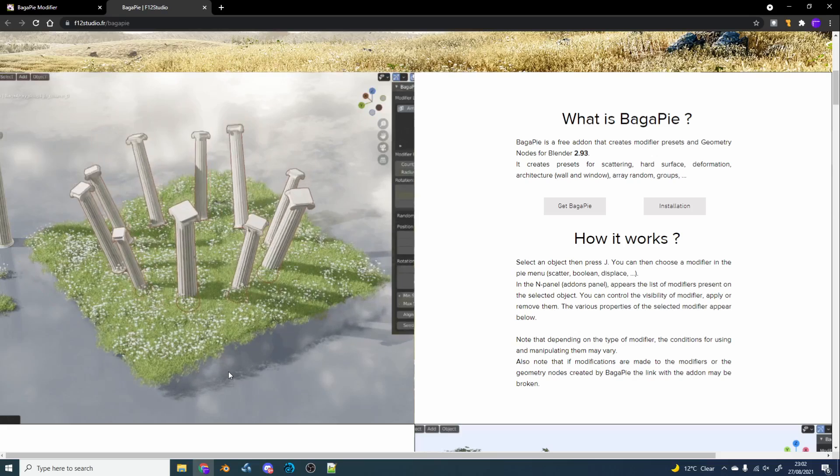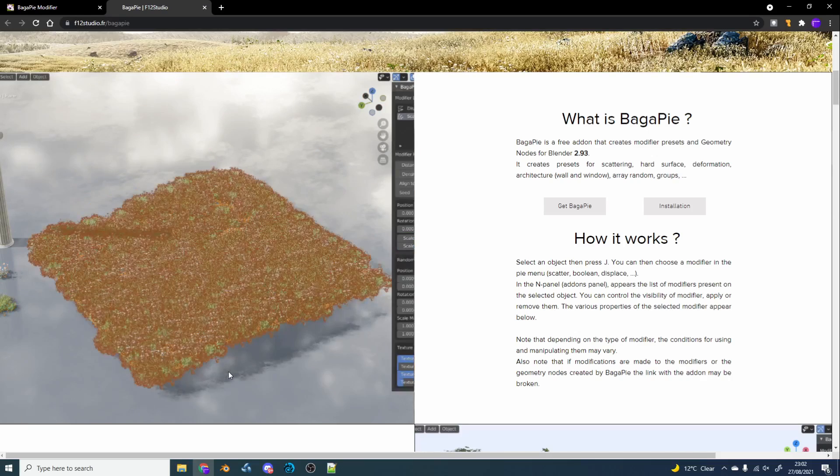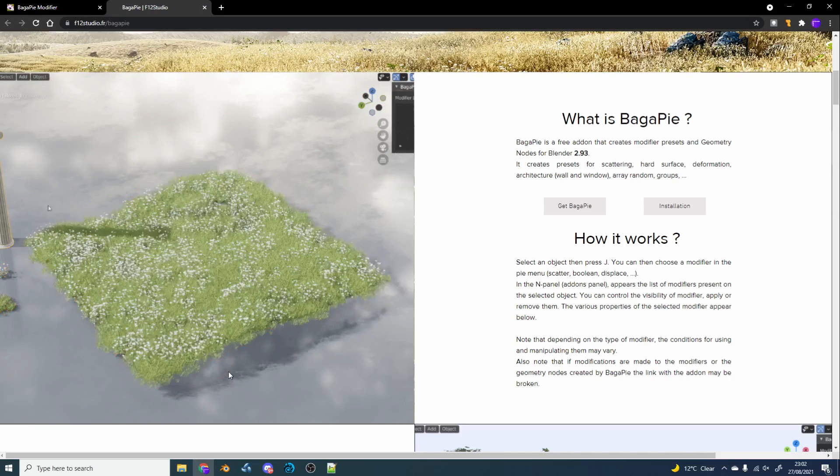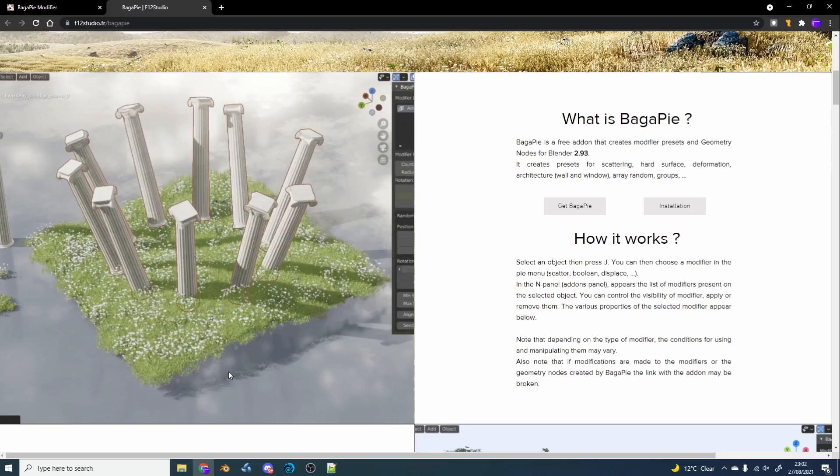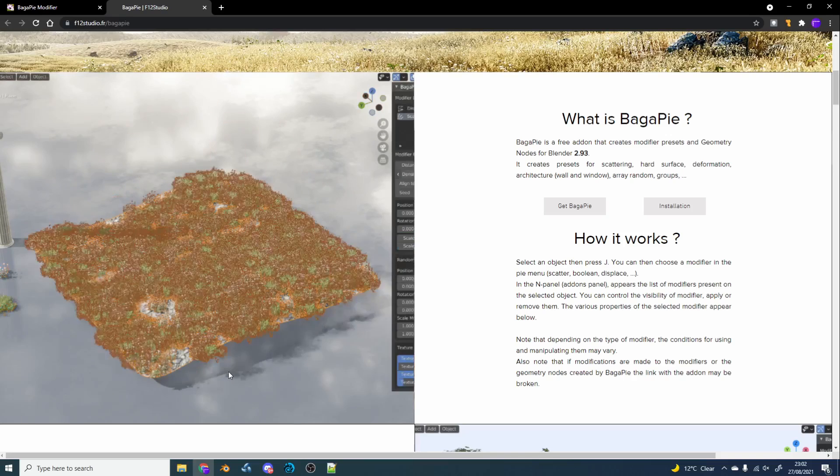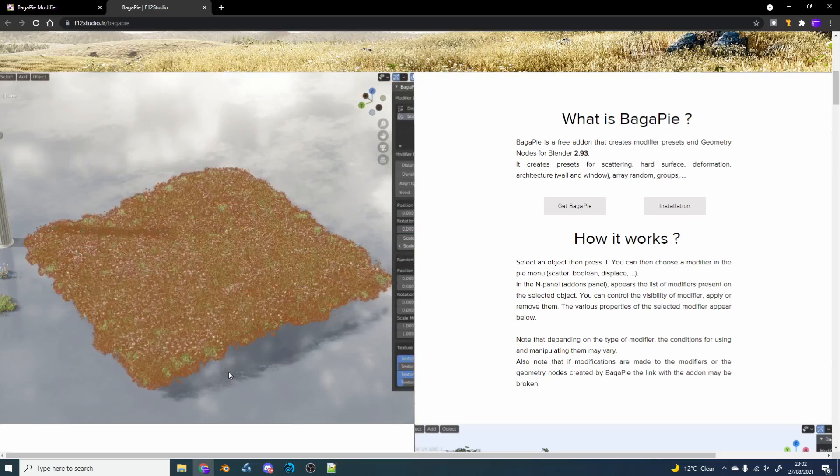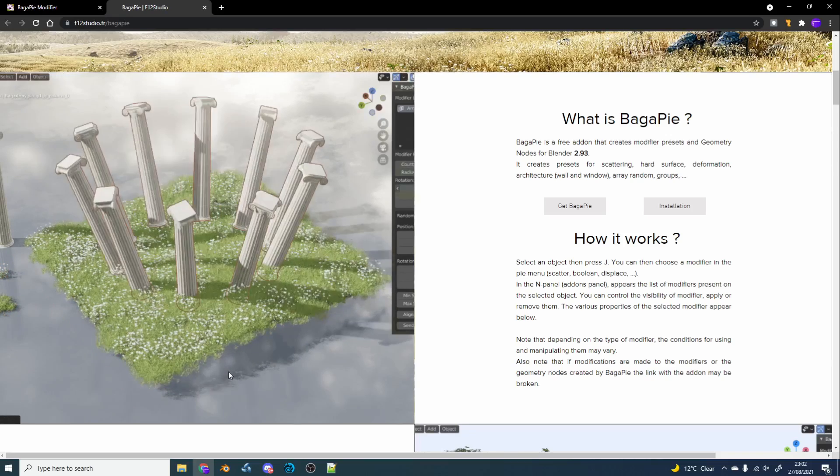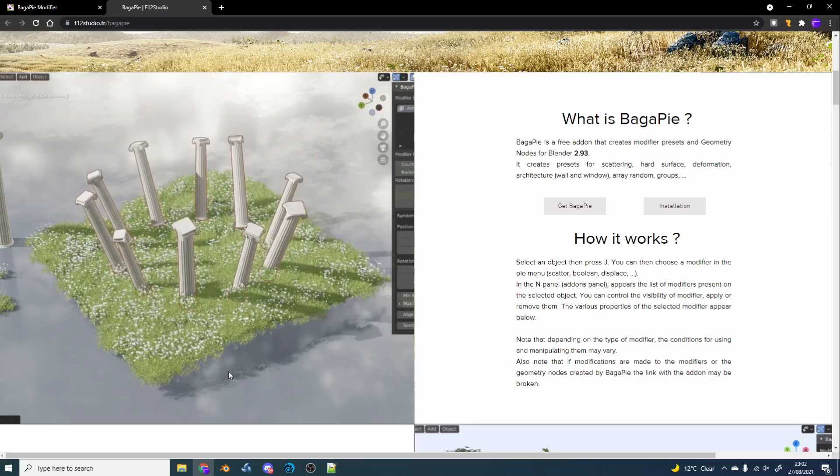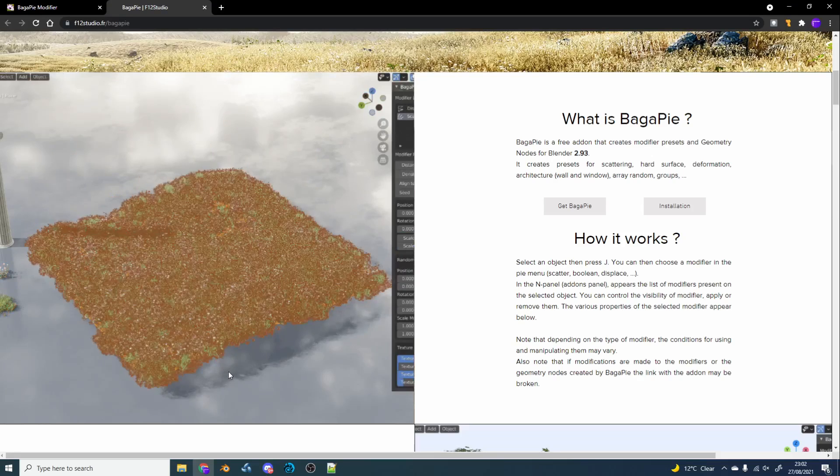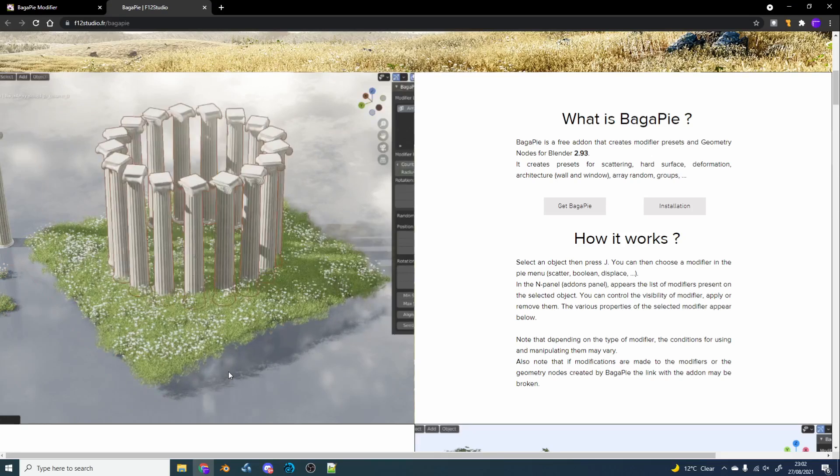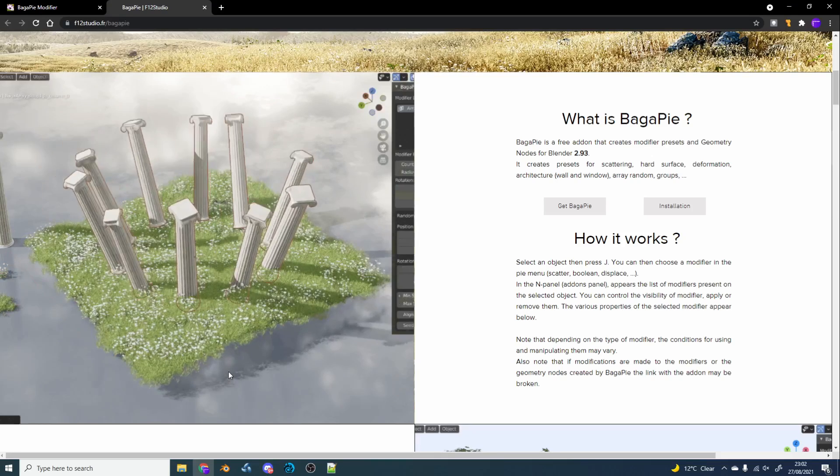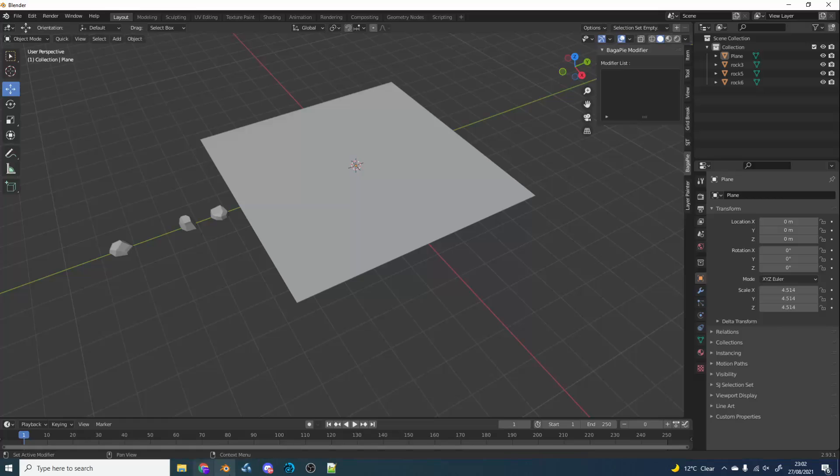Now just to give you a very brief overview, Bagapai is a free add-on that creates modifier presets and geometry nodes for Blender 2.9. It creates presets for scattering, hard surface, deformation, architecture, array, random, and groups. And it's just a very nice bunch of tools to be honest. So let's just quickly put it through its paces and let's jump into Blender.